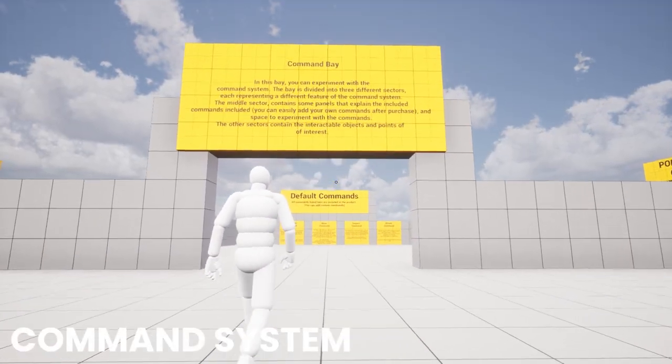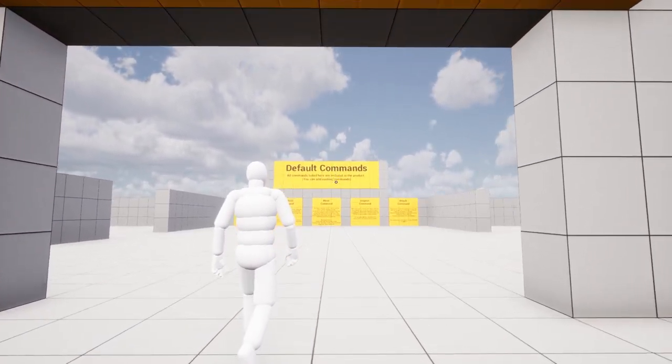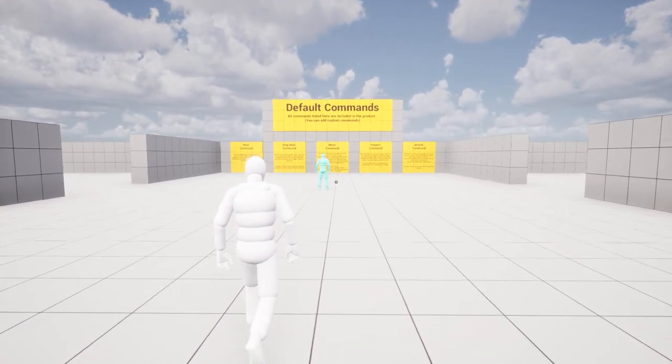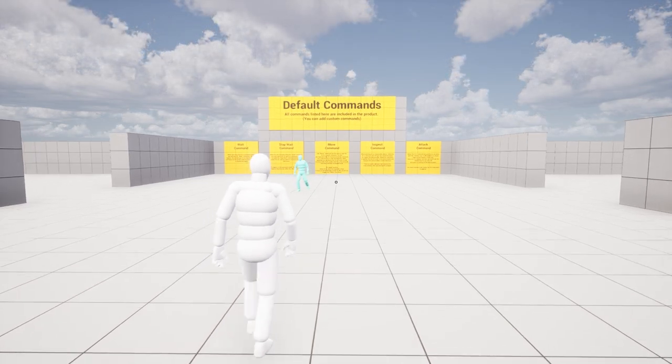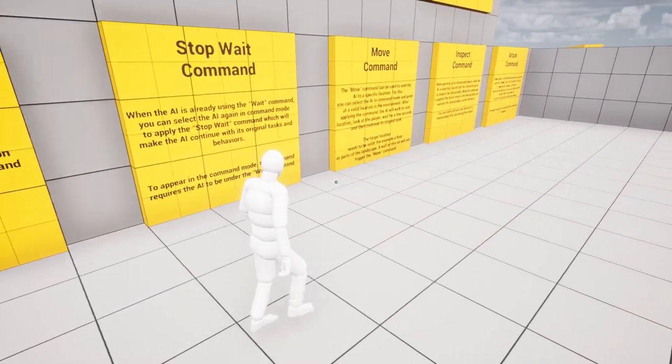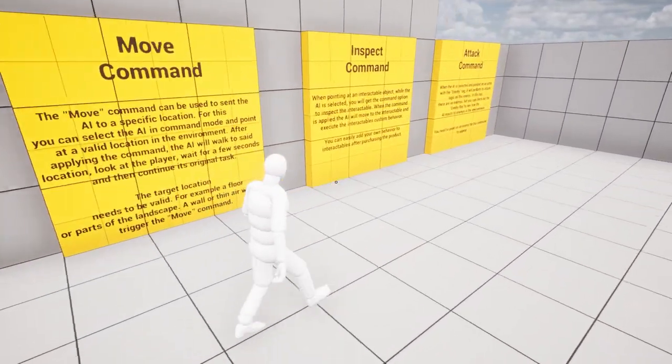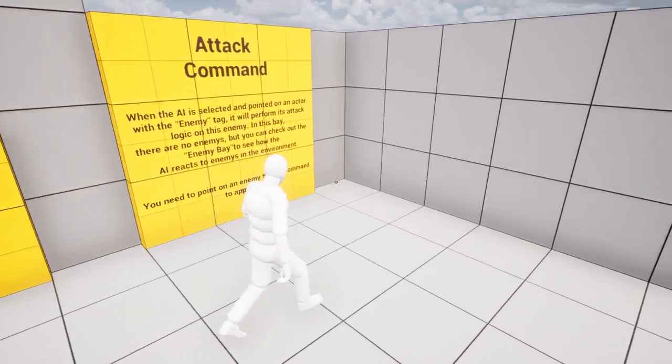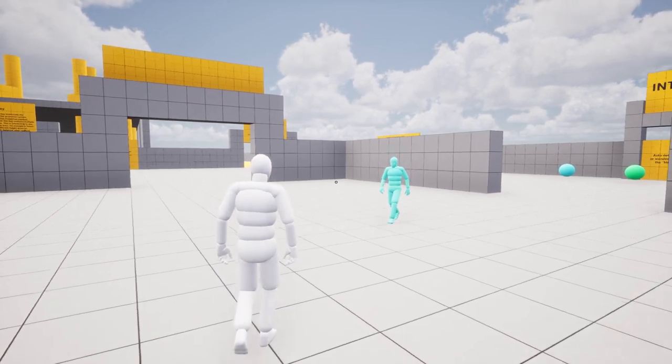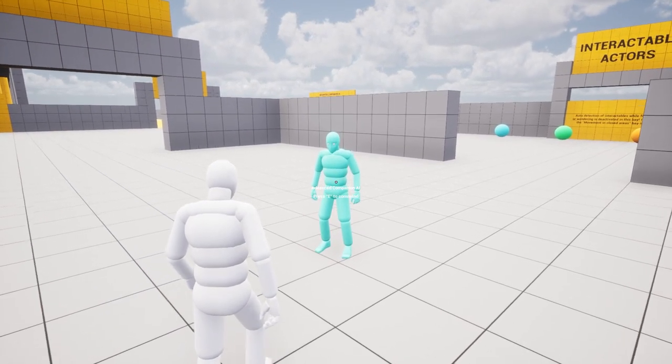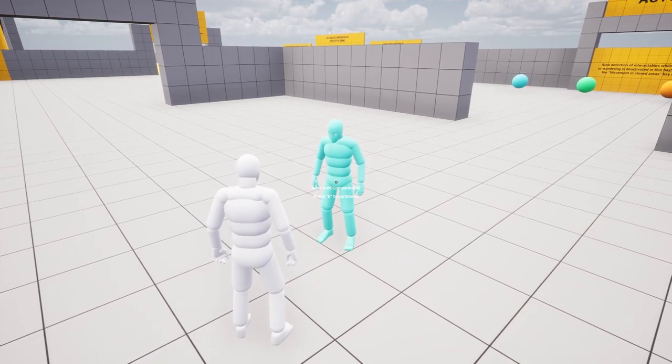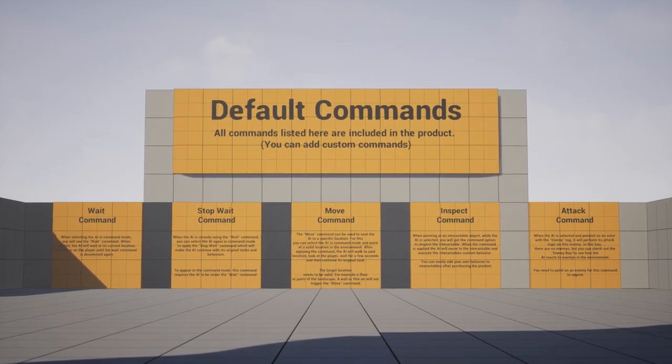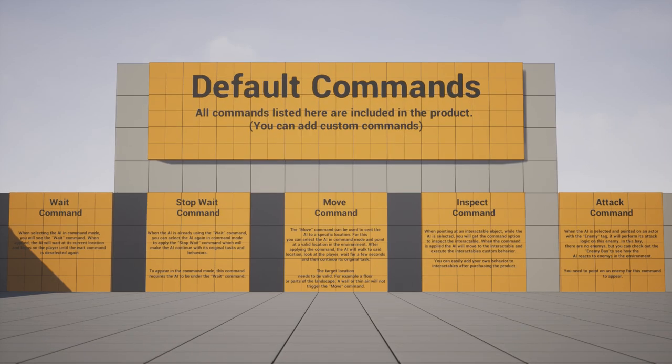The command system in the Advanced Companion AI introduces a remarkable opportunity for players to interact with the AI, thereby enhancing immersion within your games. This feature opens up a plethora of possibilities for the development of new gameplay mechanics, providing an exciting avenue to inject additional excitement into your game. By leveraging the command system, players can engage in meaningful interactions with the AI Companion, unlocking new levels of immersion and adding an extra layer of depth to the overall gameplay experience. Embrace the potential of this feature to create captivating and dynamic gameplay mechanics that will truly make your game stand out.